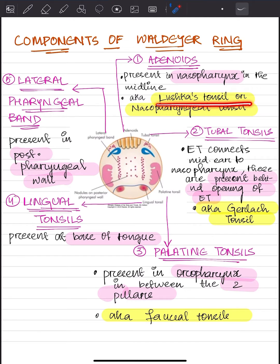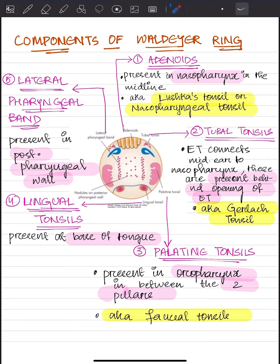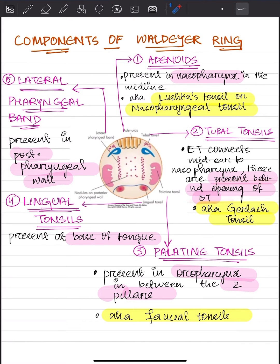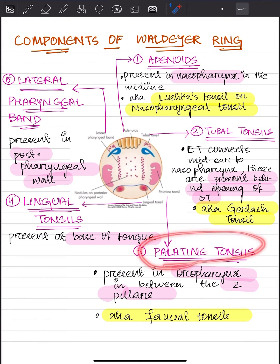The adenoids are also known as Luschka's tonsil or nasopharyngeal tonsil. Then there are tubal tonsils, which are present in paired form at the opening behind the eustachian tube. They are also known as Gerlach's tonsil.